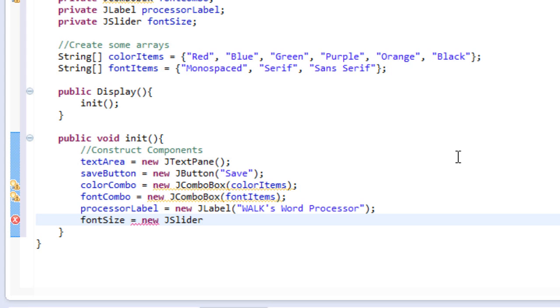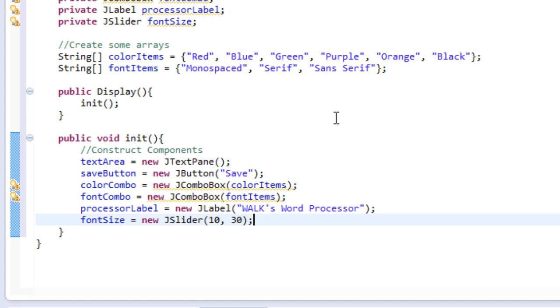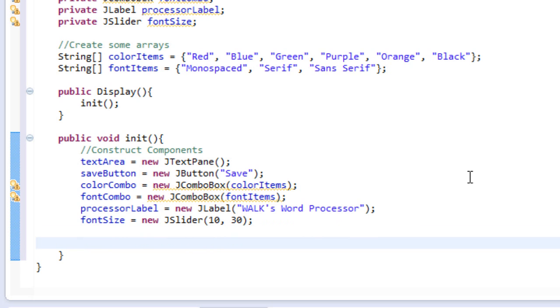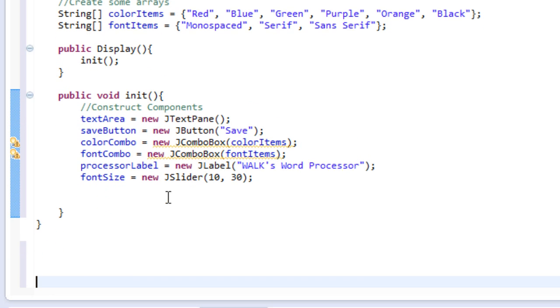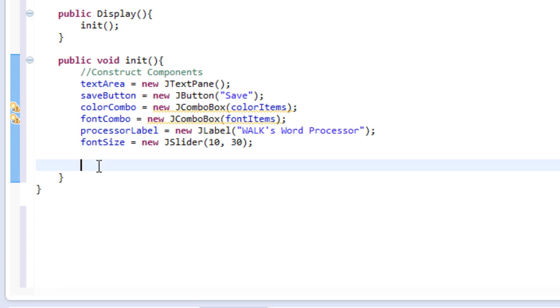And we will set the slider equal to 10 by 30. So that means the lowest number will be 10 and the highest number will be 30. And these are font sizes, by the way. Okay, so now that we've done this, we're actually going to make the slider work. I'm going to make some space here. So we need to work with the slider because the slider actually needs a little bit more work than other components.